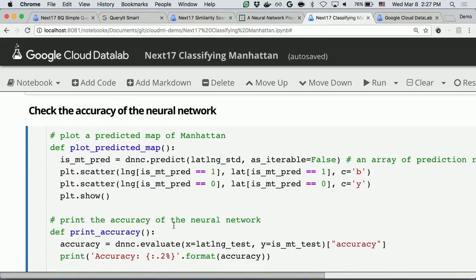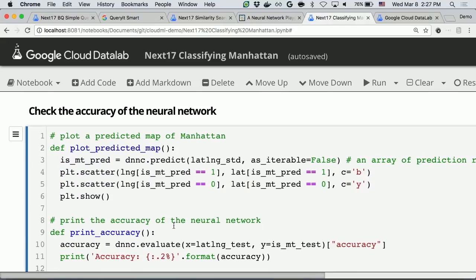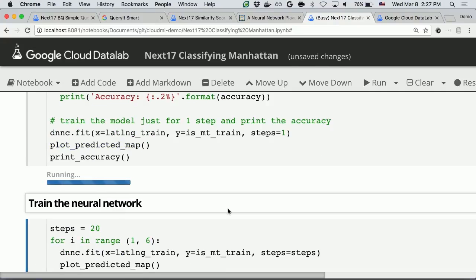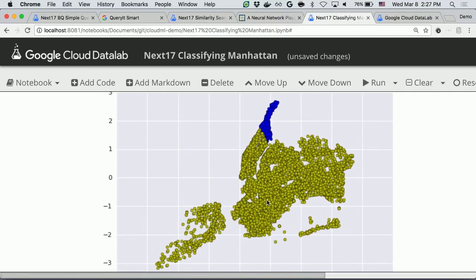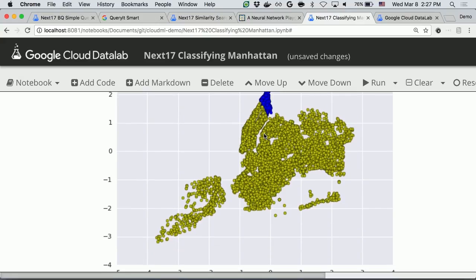So we have the neural network defined. Let's check the current accuracy before doing the actual training — to see how the neural network classifies Manhattan at this point. This is how the neural network thinks where Manhattan is before training. Because this is before training, the network is not smart enough — it's too stupid to classify Manhattan correctly. The accuracy is 75%.